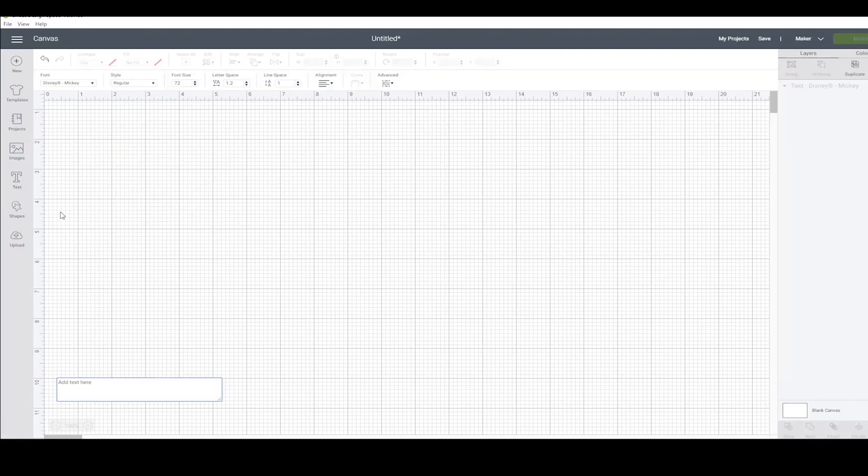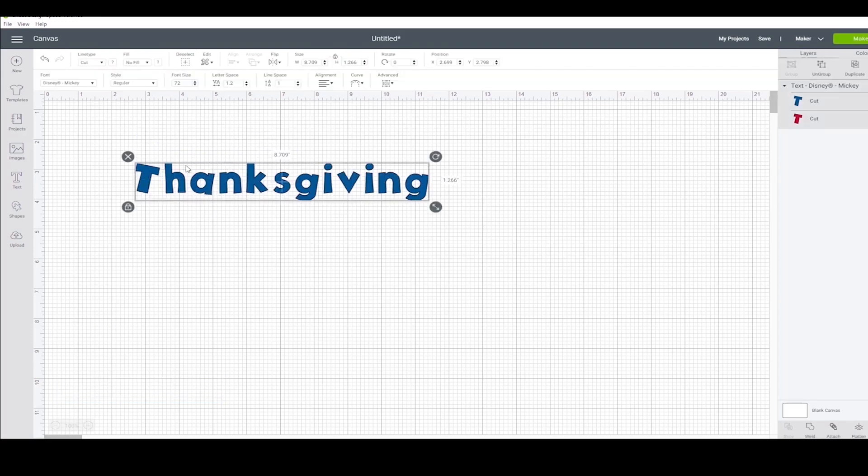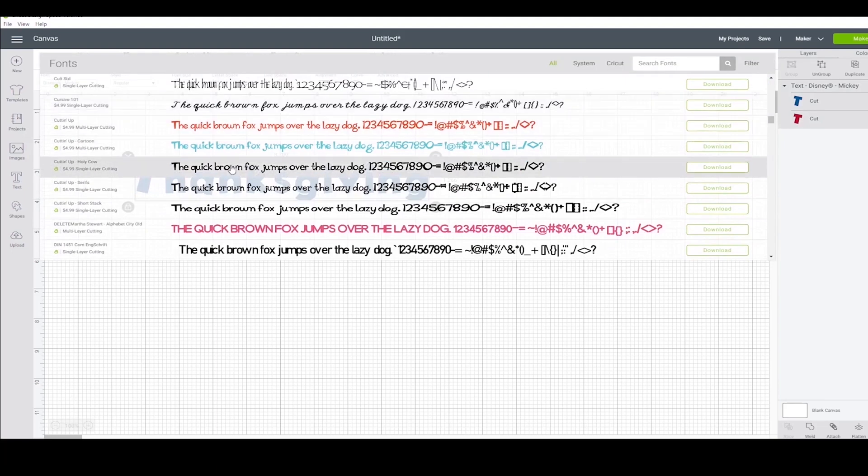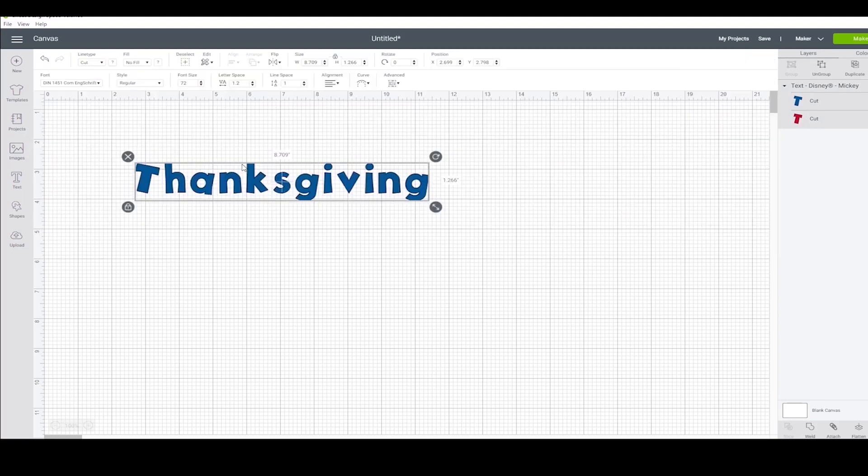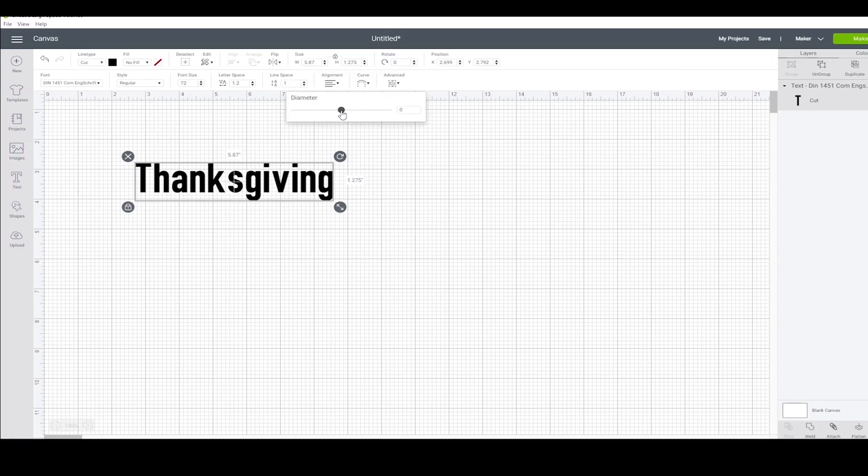Next, I want to show you how to curve text. Right now, this can only be done on a desktop. No other device is capable. I'm just going to change this to a block font really quick. This curve button will do the magic.